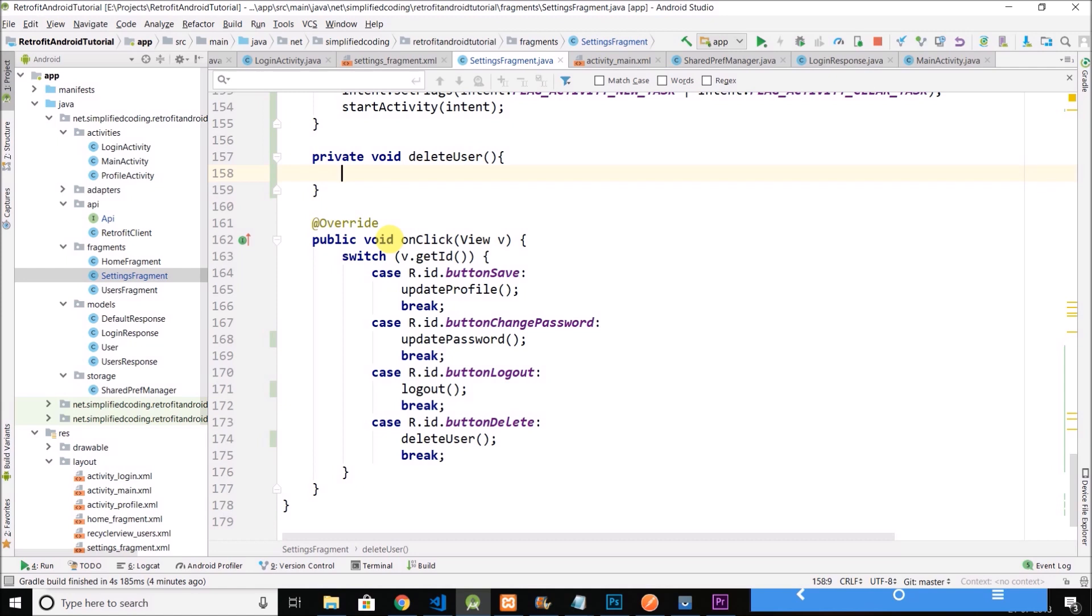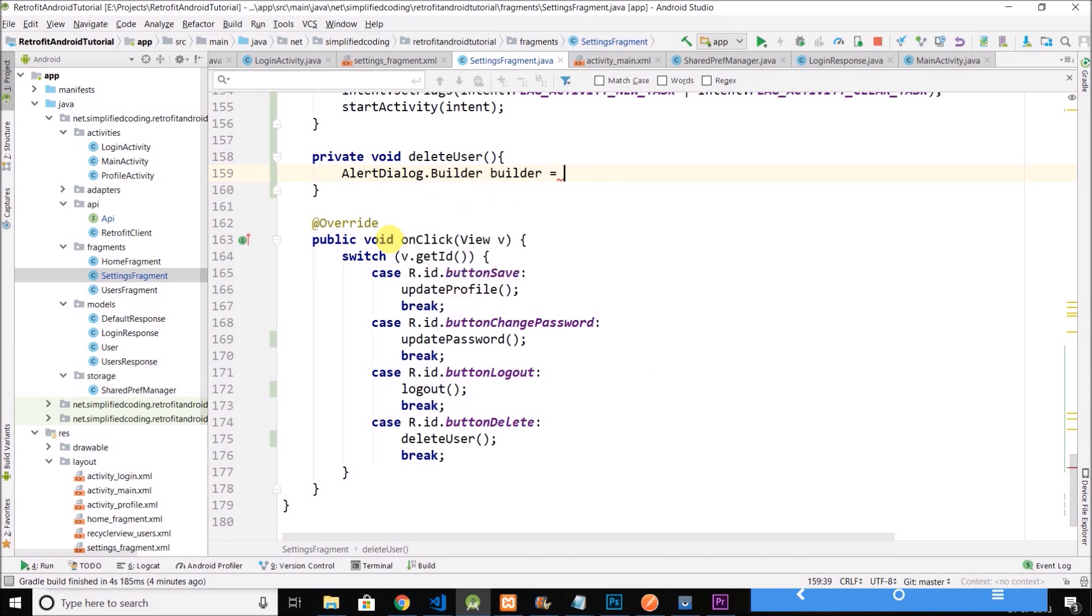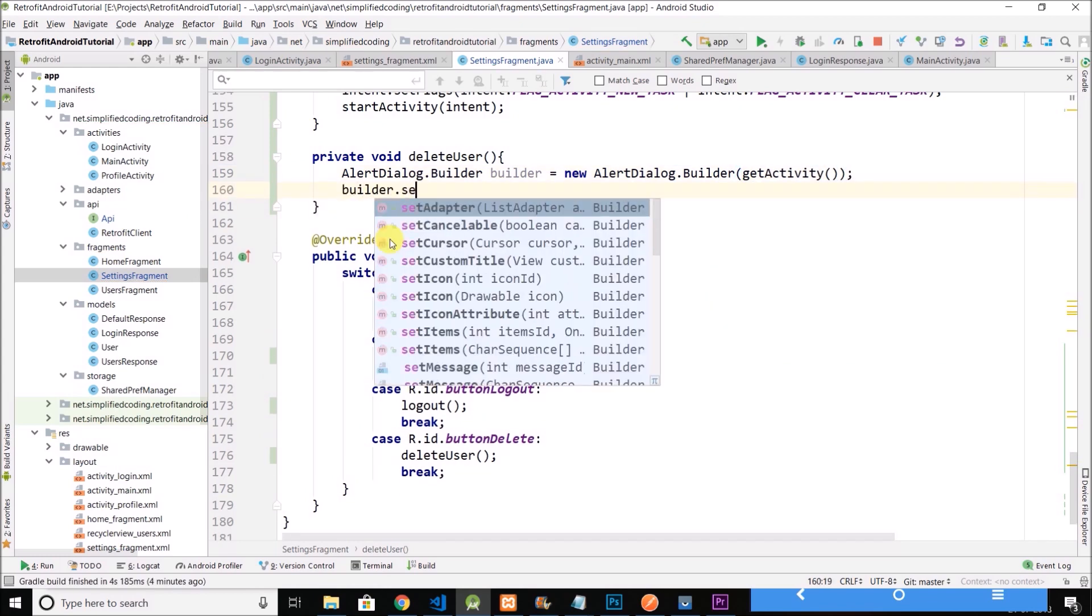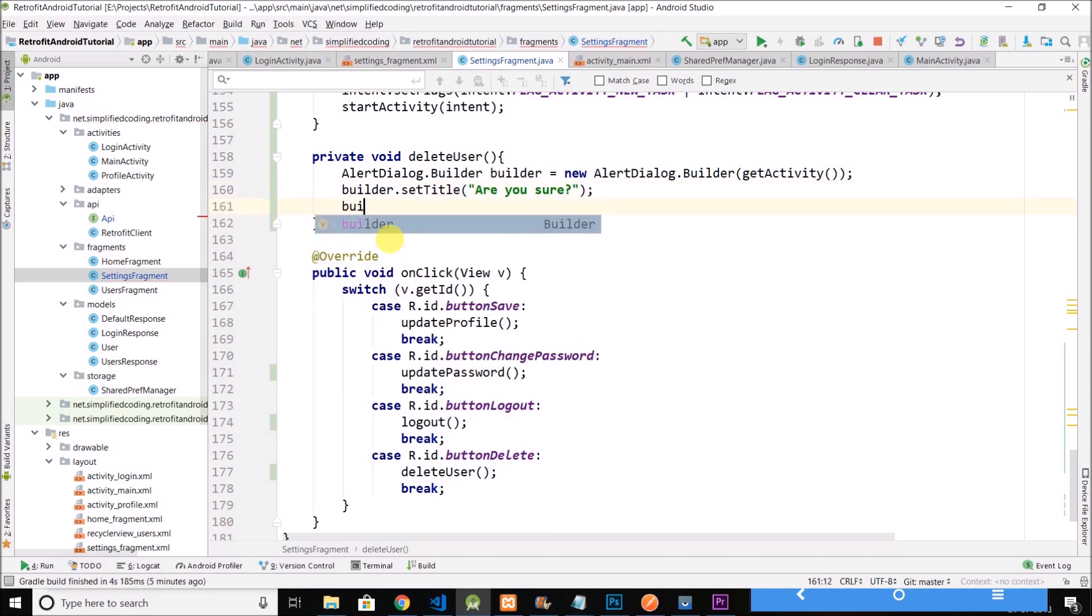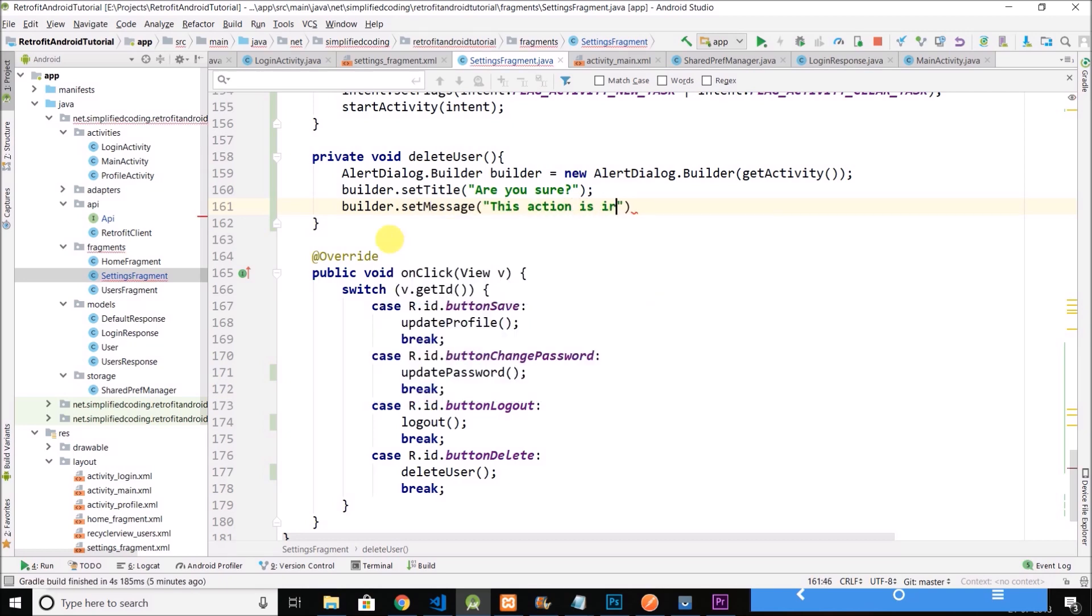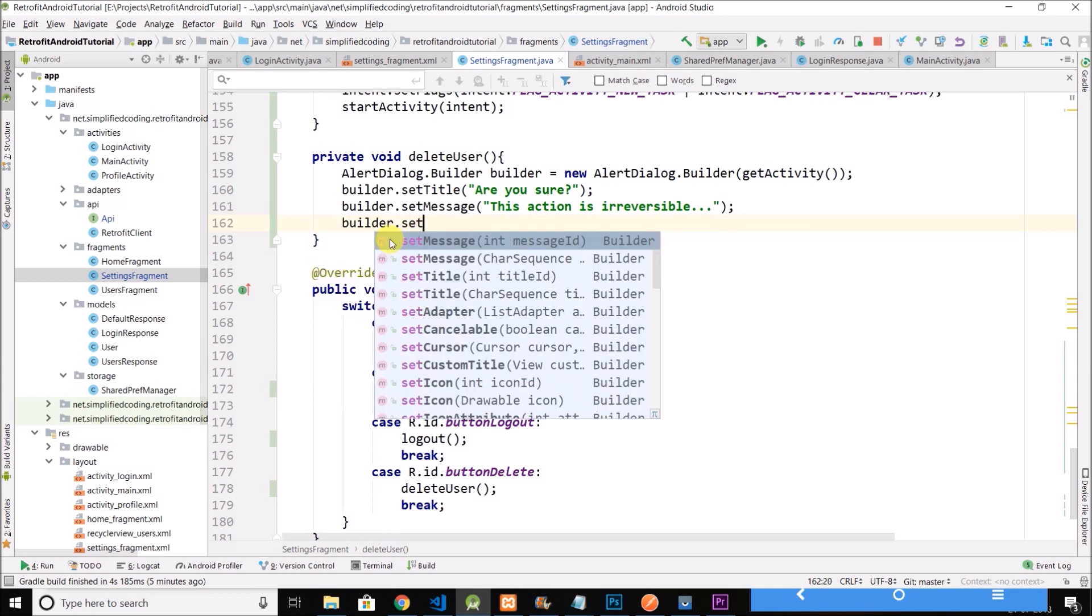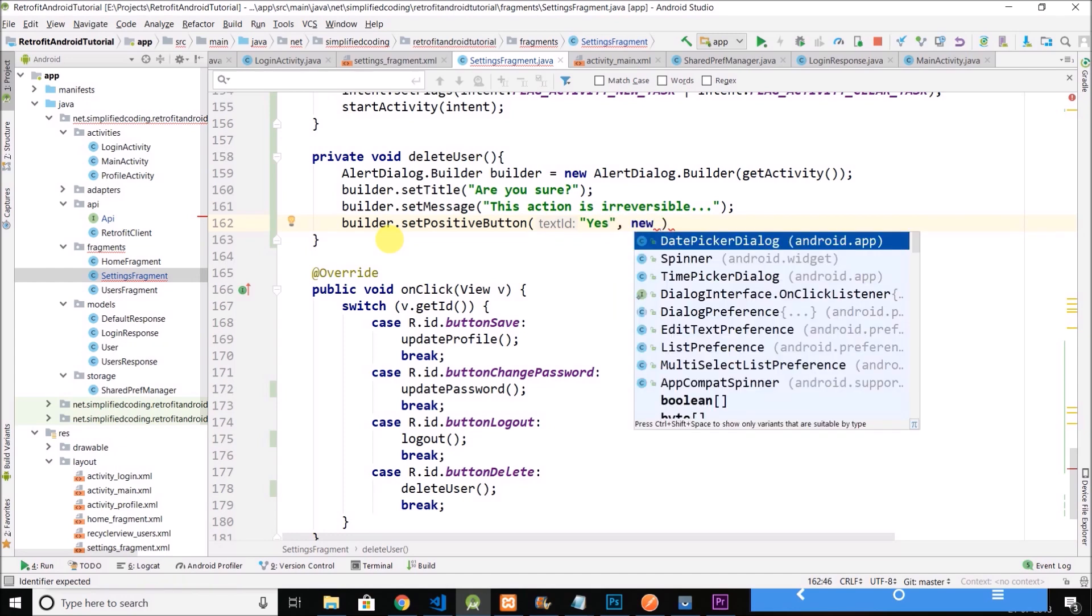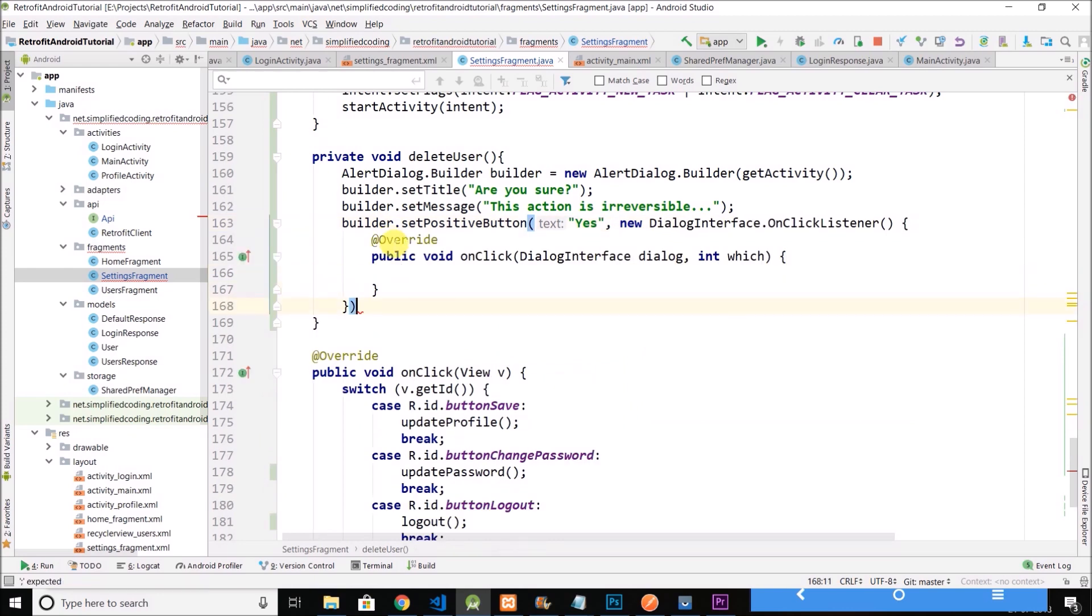And then we will create the method Private Void Delete User. Then here we will create an alert dialog to take the confirmation from the user that the user wants to delete the profile. So let's create an alert dialog. Now we will set the title to are you sure this action is irreversible. Then we will set a positive button to this builder. If user will say yes, we will delete the profile or account.